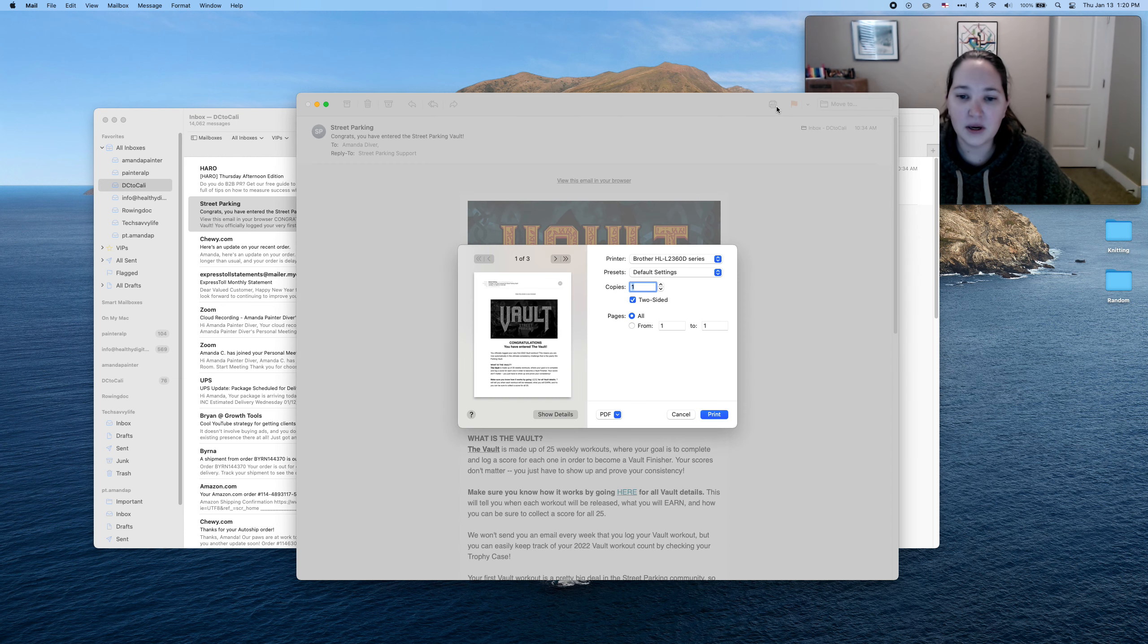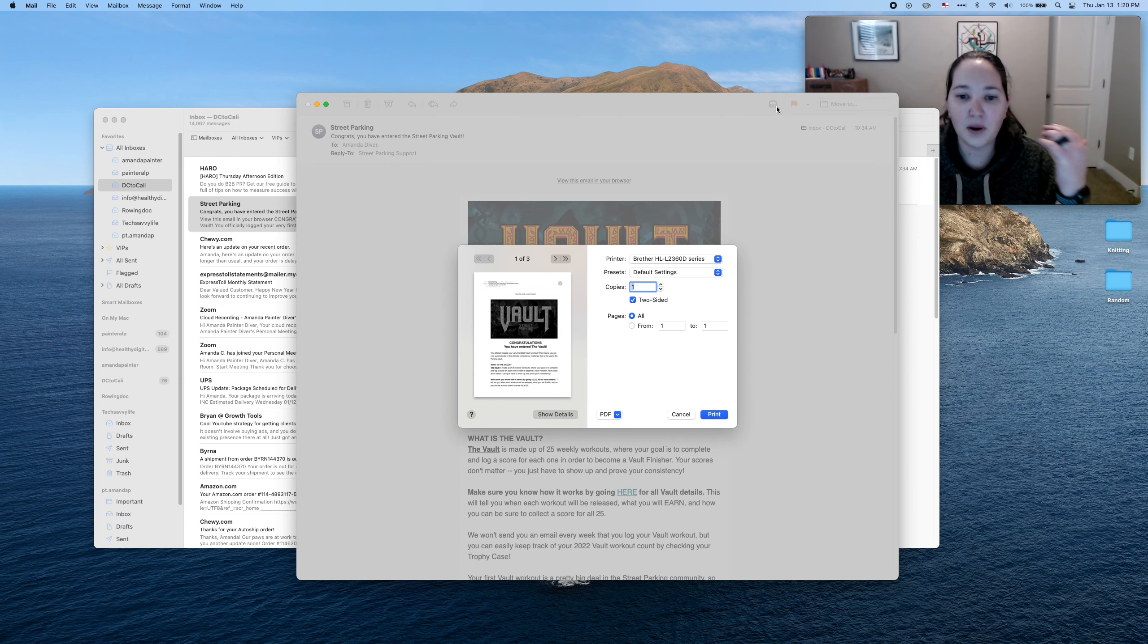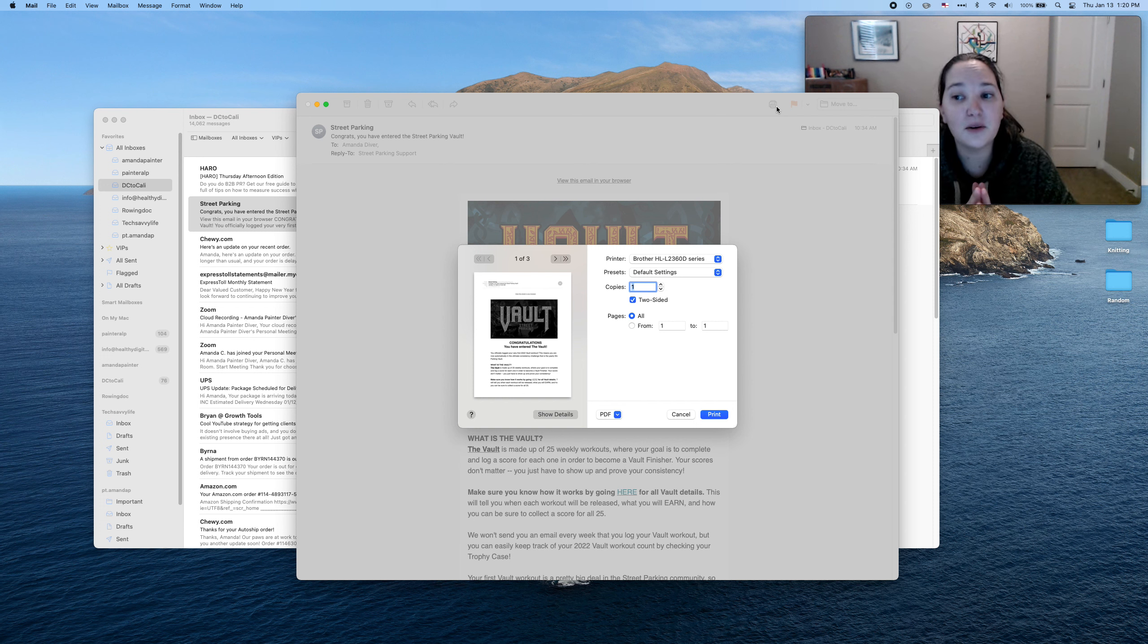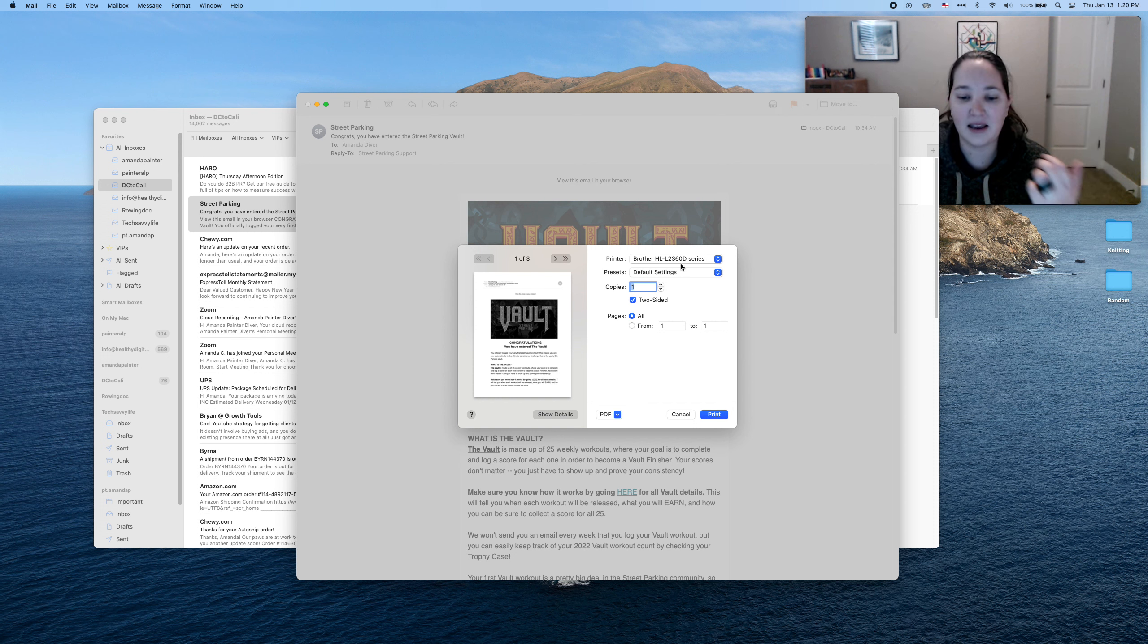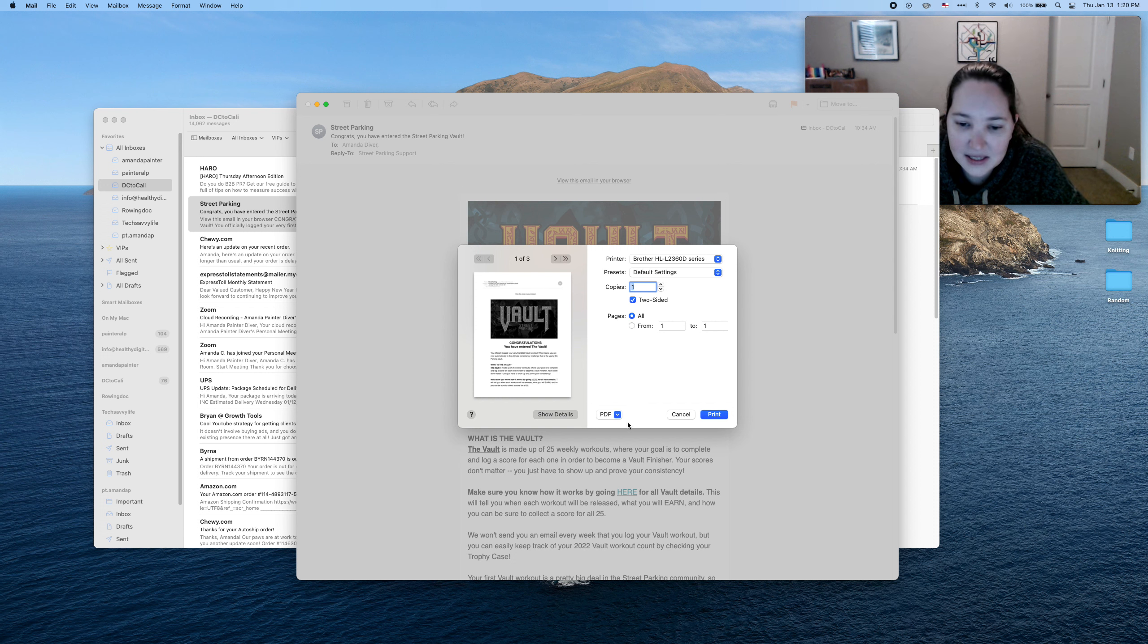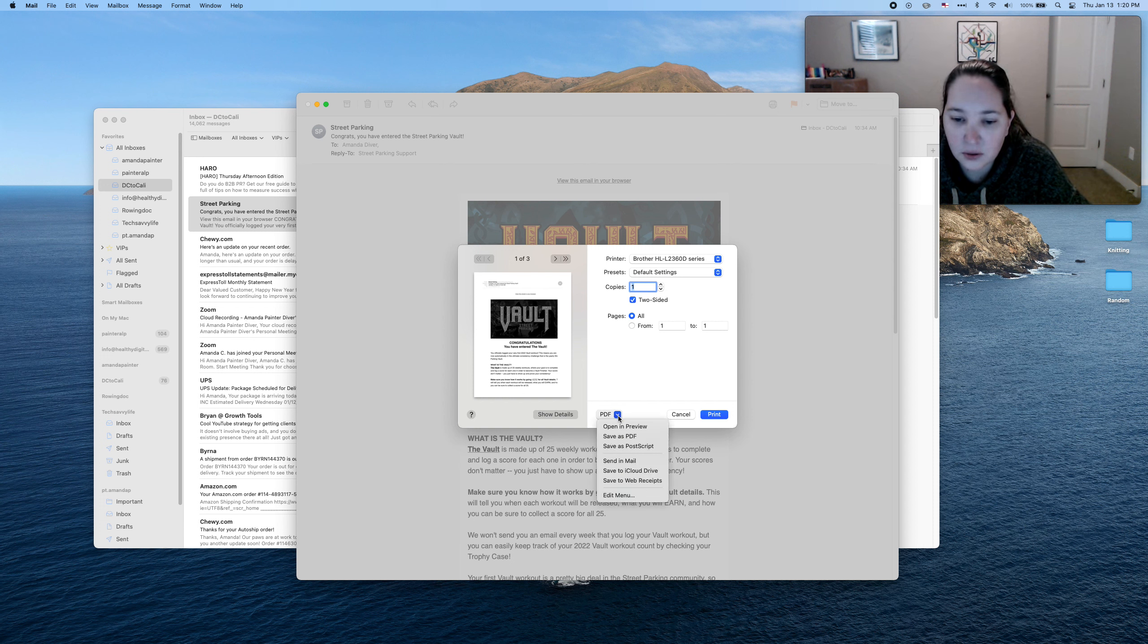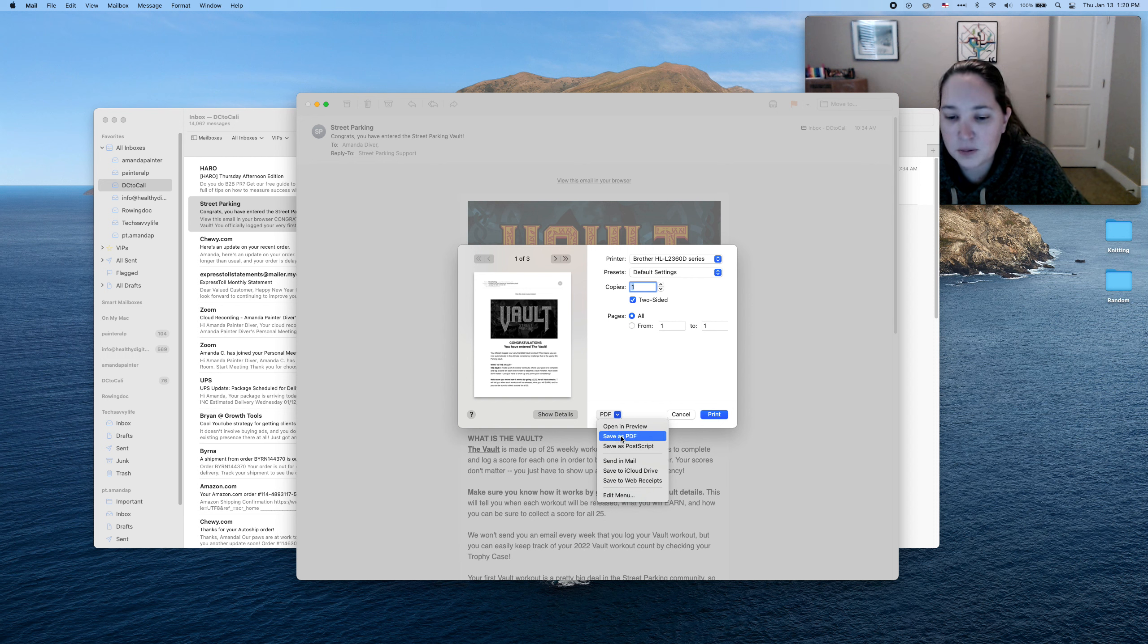Now what it's saying is, do you want to print it? Well, we are not going to print it. What we are going to do is save it. So if you come down here to the bottom, you'll see this little thing that says PDF. I'm going to click that little blue button, and then I'm going to click save as PDF.